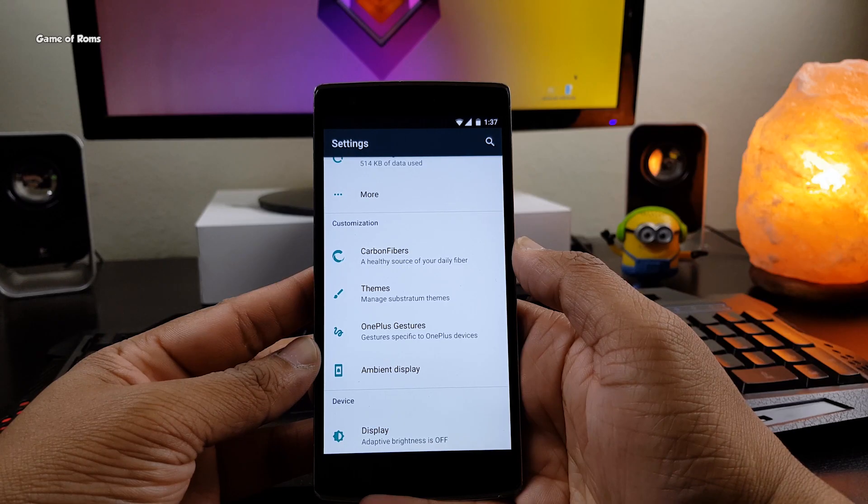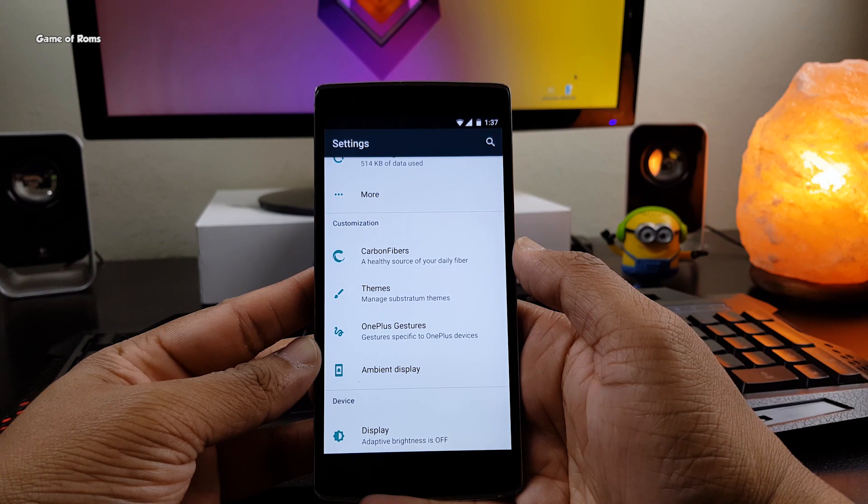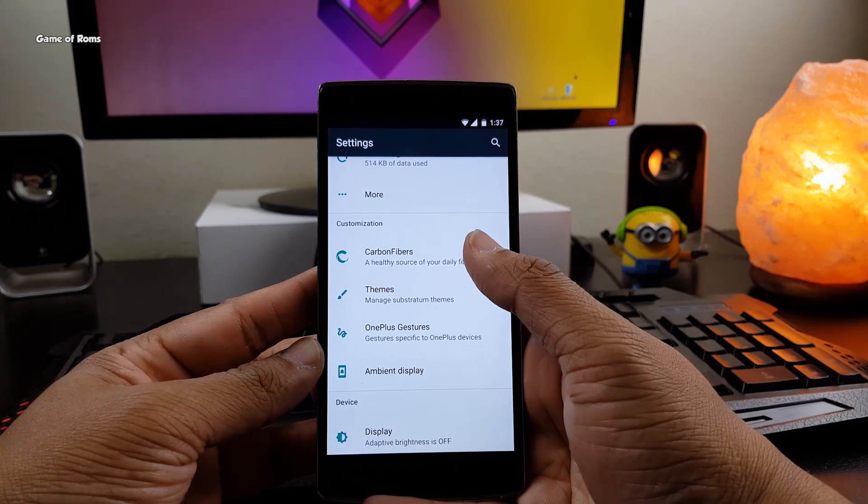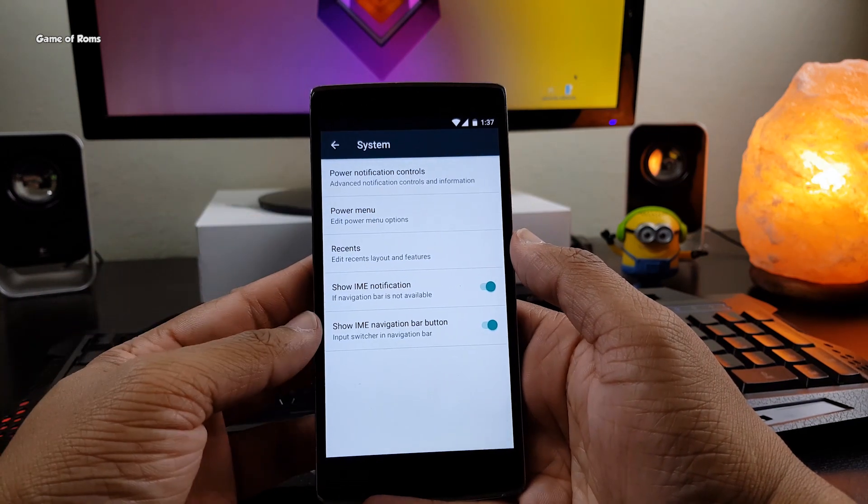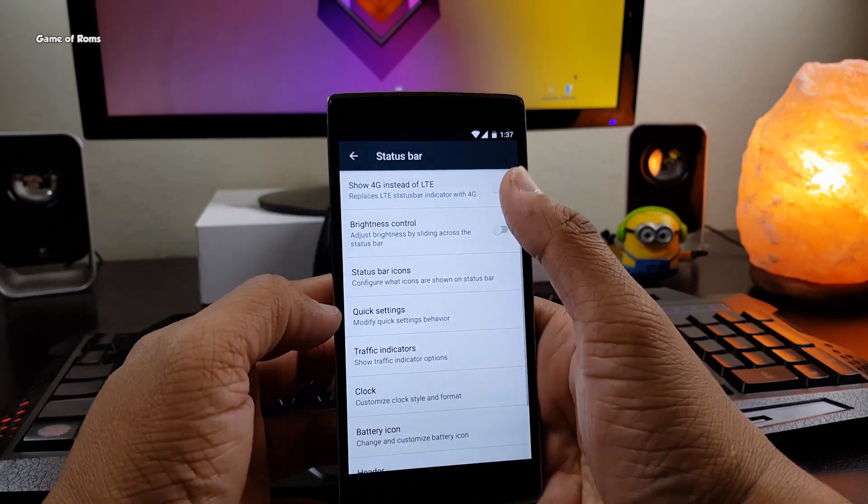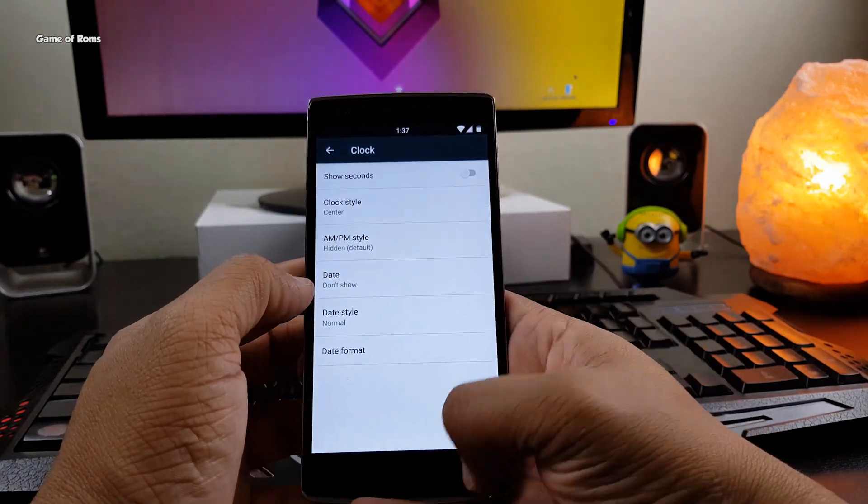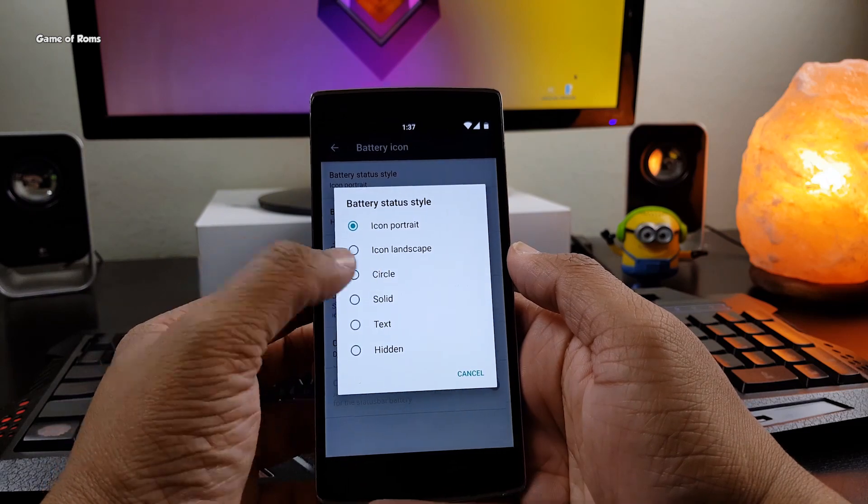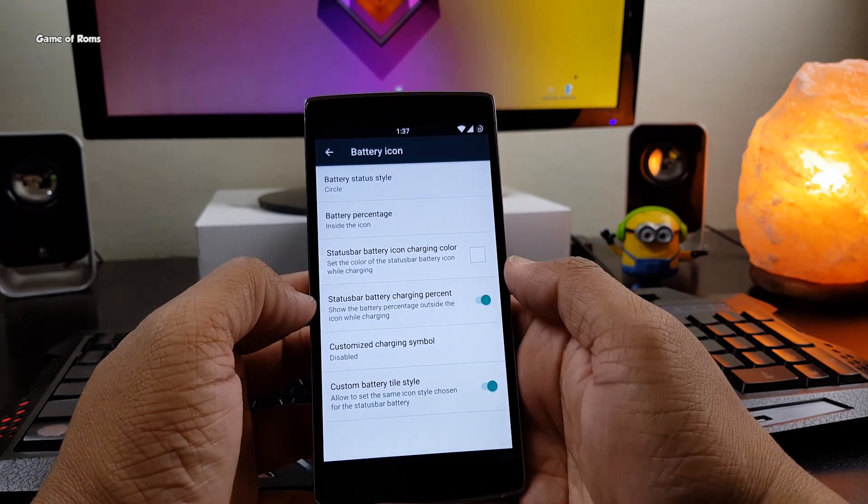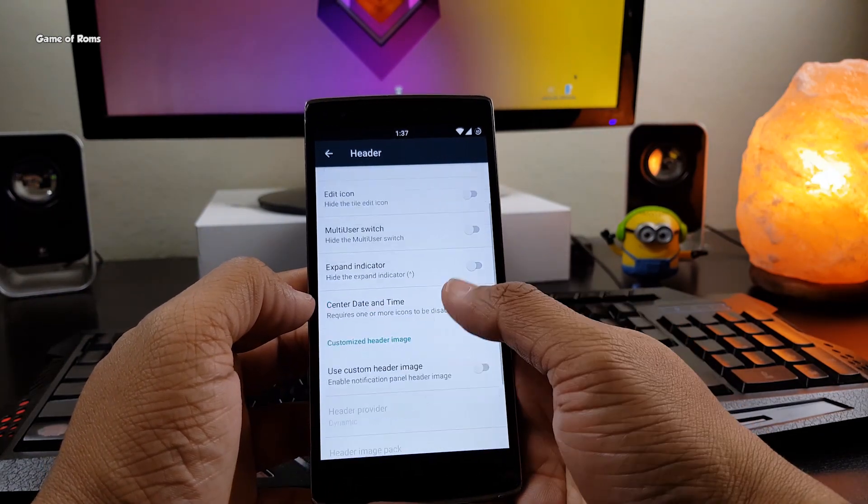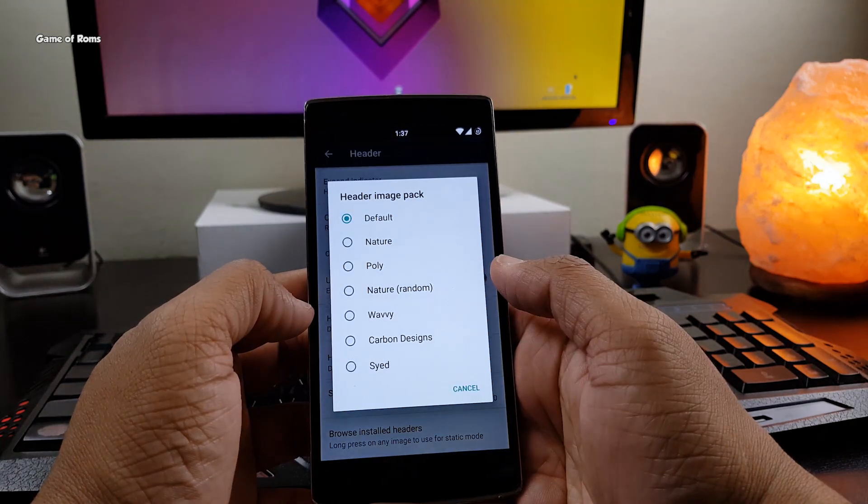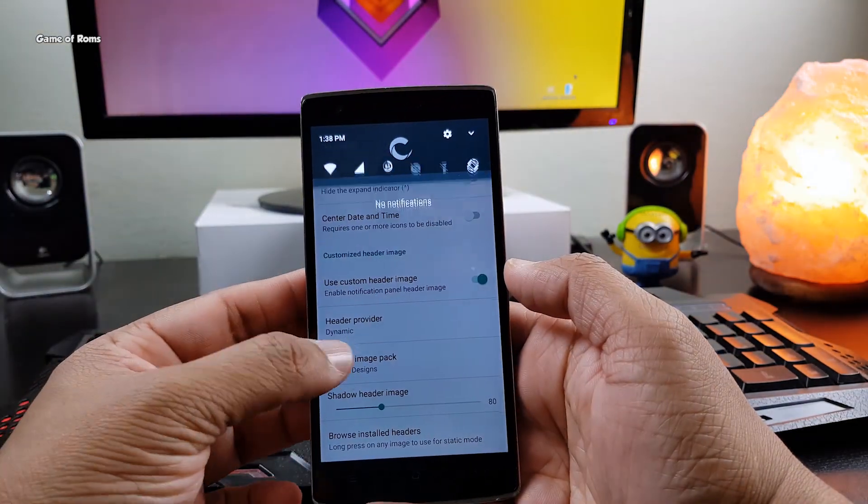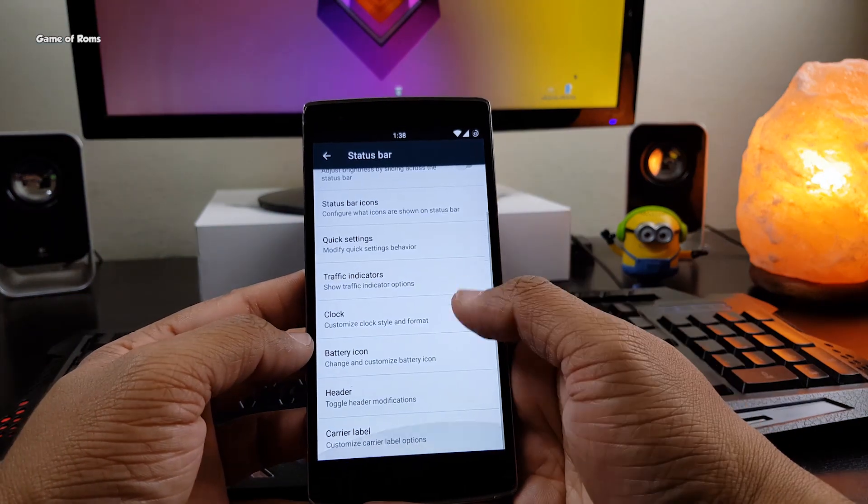Despite being a CAF-based ROM, this ROM comes with tons of features and customization. Here you will find status bar customization, notification customization, lock screen customization, navigation customization, fling mode, double tap to sleep and many more. When it comes to features and customization, this ROM can directly compete with Resurrection Remix ROM.